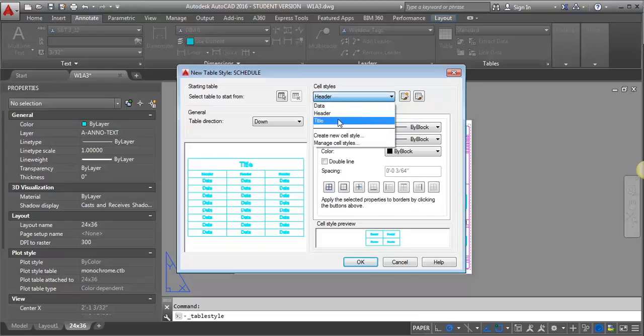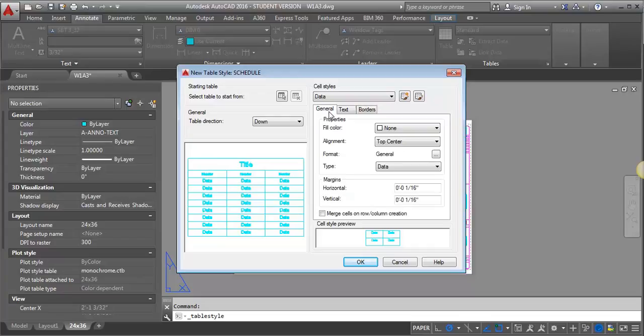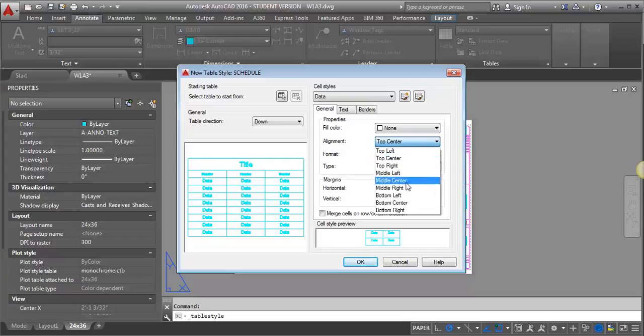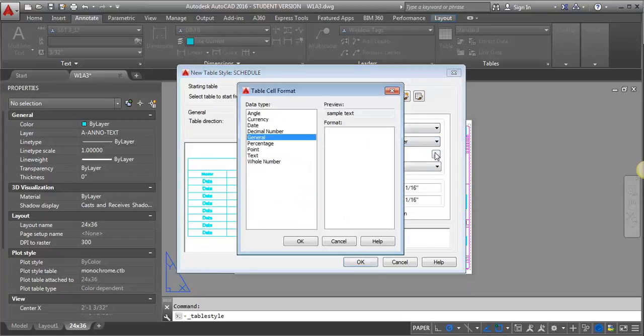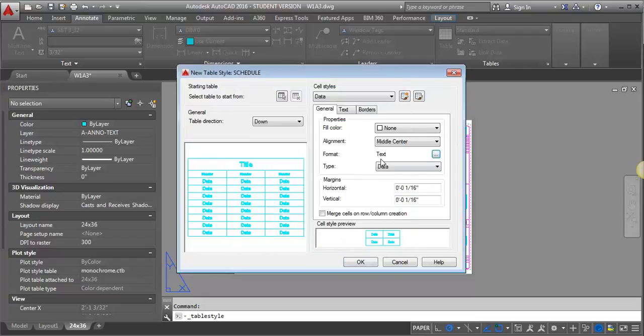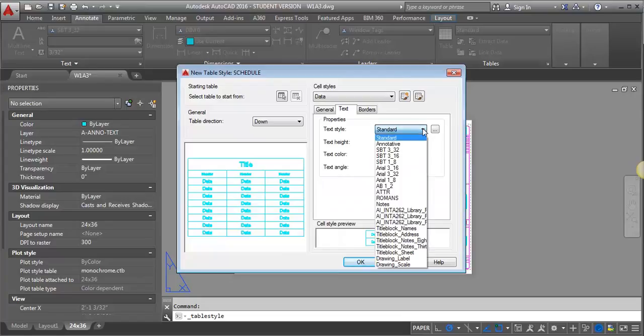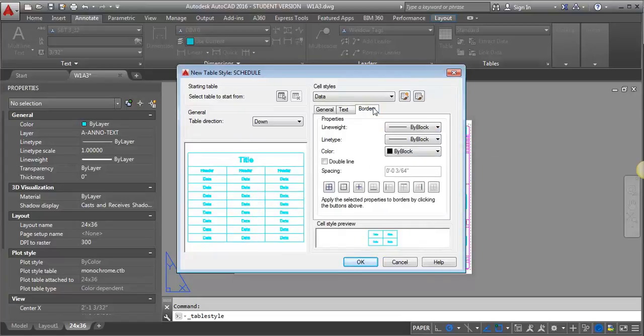And now I'm going to go to my Data Text. And again, going to General. Now this time it's got the Alignment as Top Center. I'm going to switch that to Middle Center to be consistent. The Format again is going to go to Text. And then I'm going to go over here to the Text tab. I'm going to make this my Arial 3/32, and leave the Borders alone.